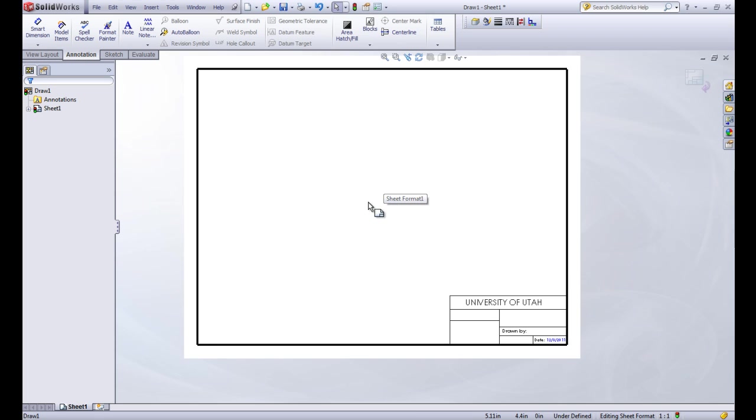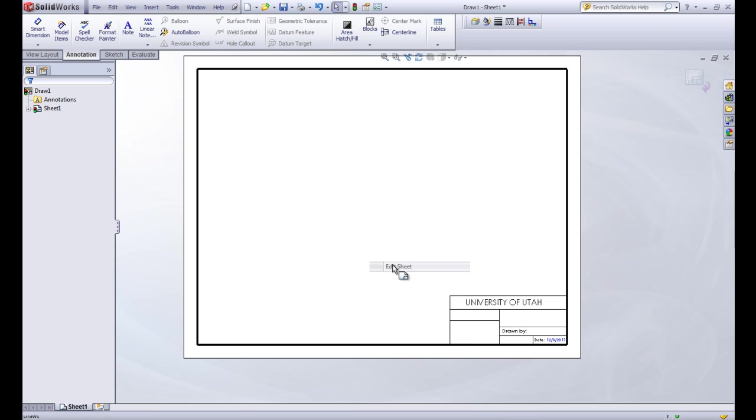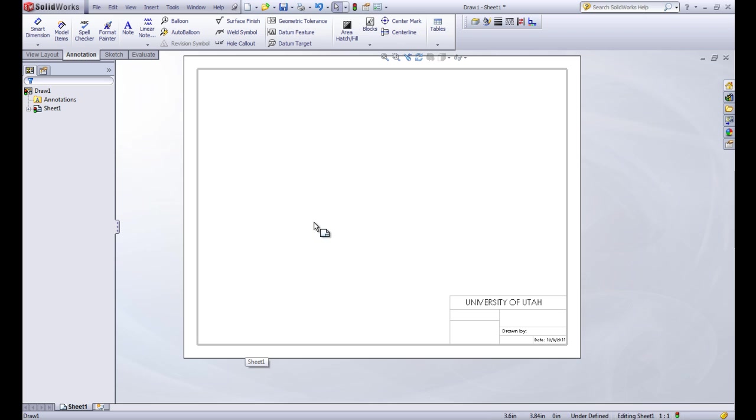Now if we right click and we go back to our edit sheet, we're getting out of the sheet format. So now we're on the first layer. You can see that our box has turned light gray. And this just shows what's in the title block.